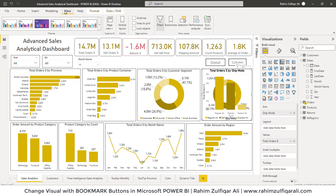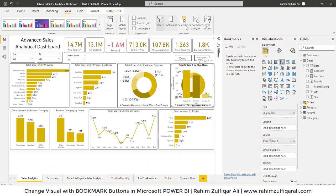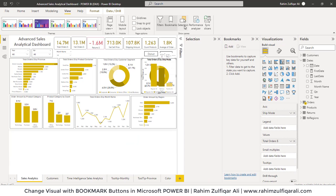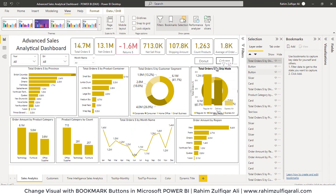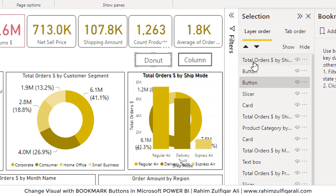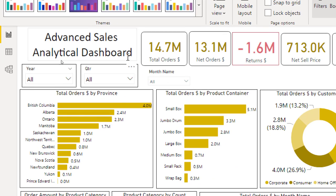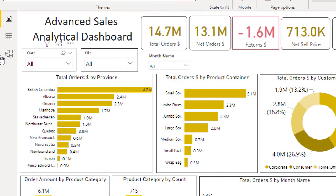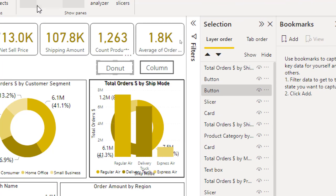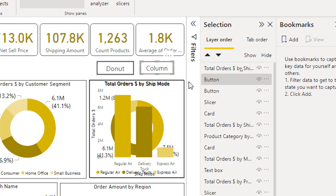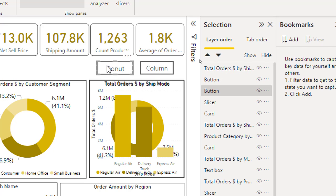I will go to the View tab and click on Bookmarks. We also need to click on Selection. Let me hide the Visualizations and Fields panes. In the Selection pane, all the objects available on my canvas are shown as a list. When you click on any object here, a gray line is drawn, meaning that is the active selected object. I have selected the donut button.